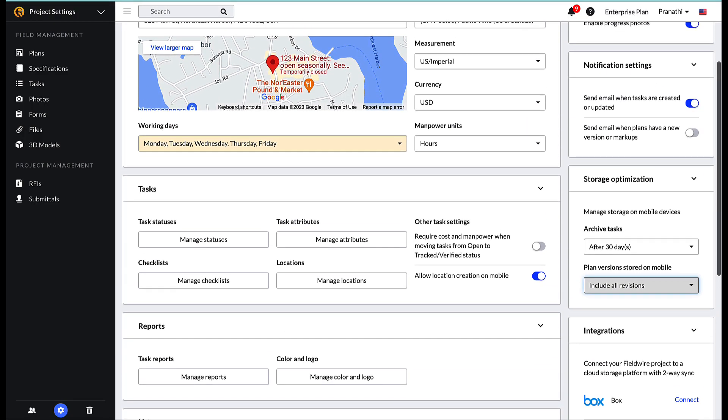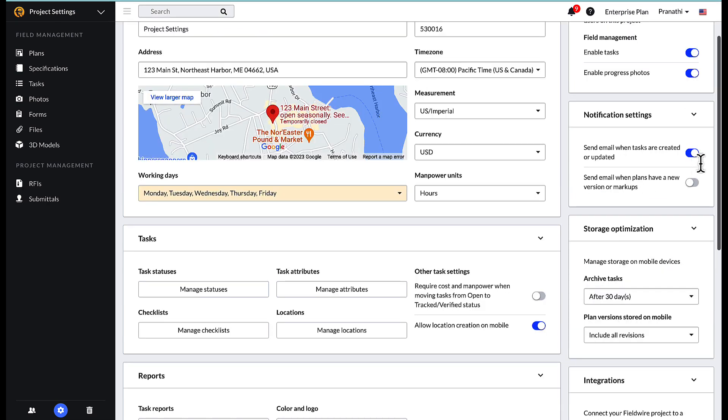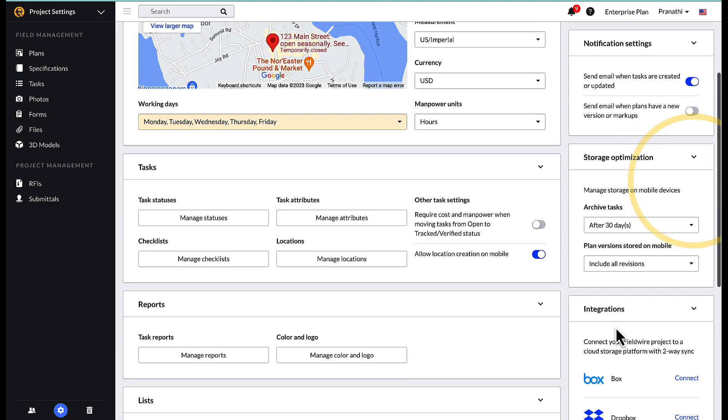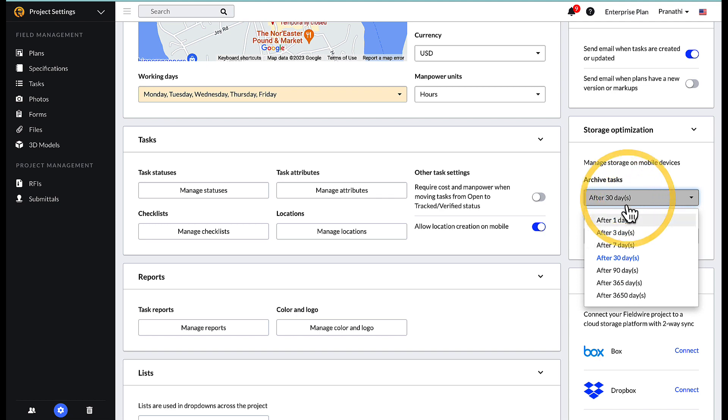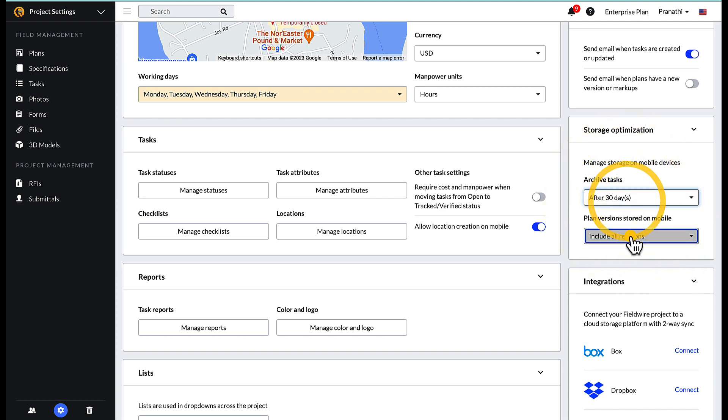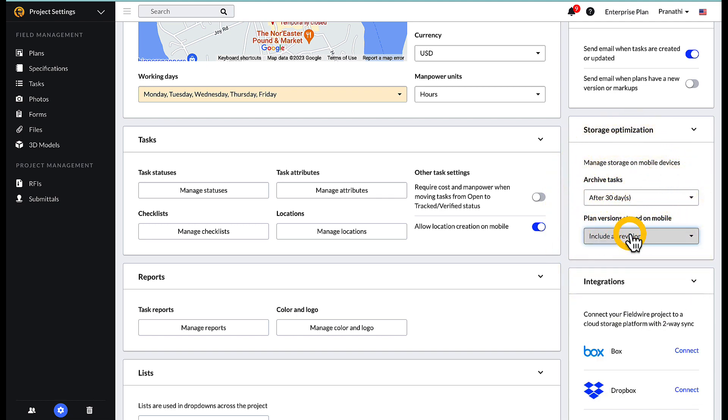On the right side of the settings screen are three sections: notification settings, storage optimization, and integrations. Admins can toggle email notifications for task or plan updates, as well as decide when to archive tasks and what type of plan versions should be included on mobile devices.